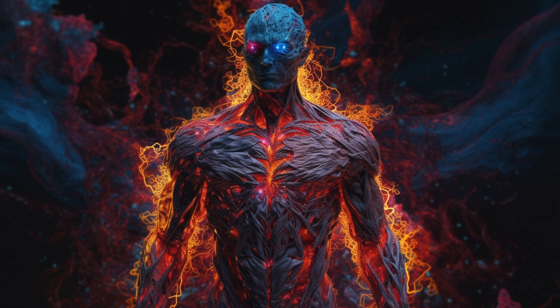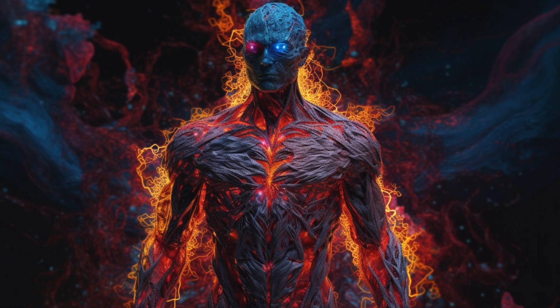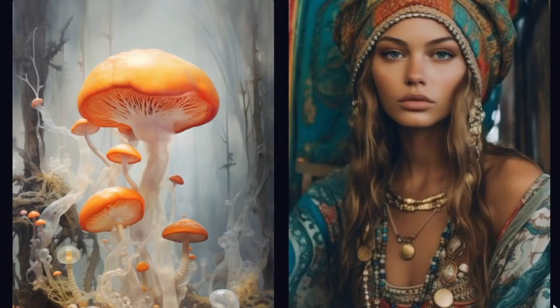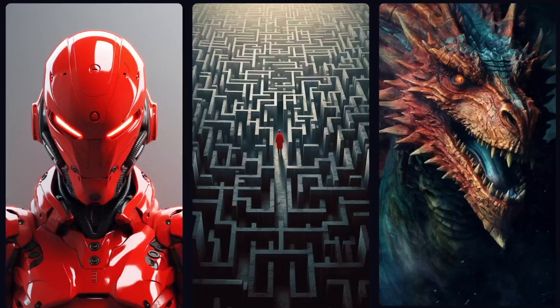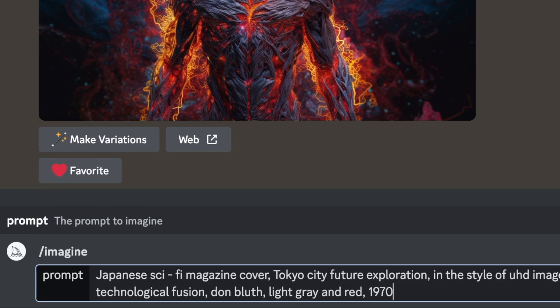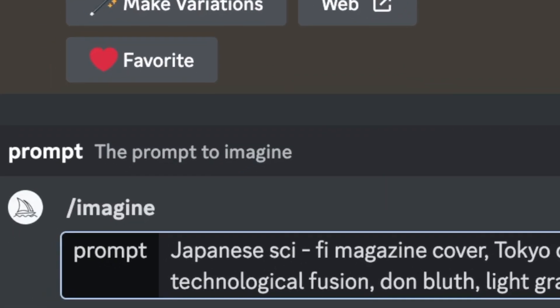I created this art in less than two minutes. Are you interested in creating your own beautiful artwork like this, or this, or even this in just a few minutes? If you need the right prompts, let me show you.